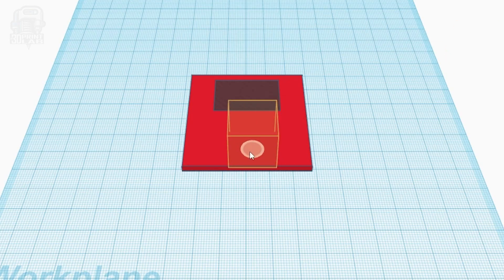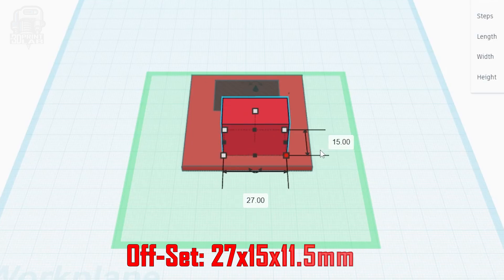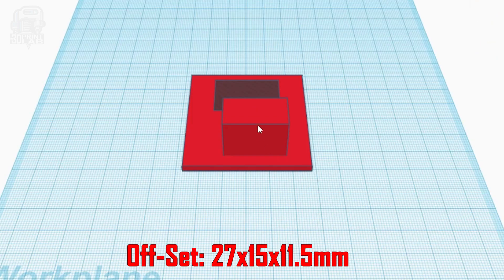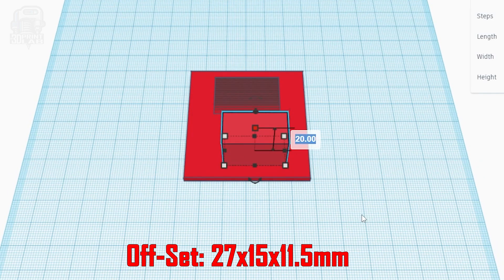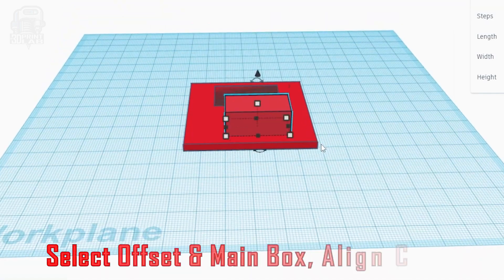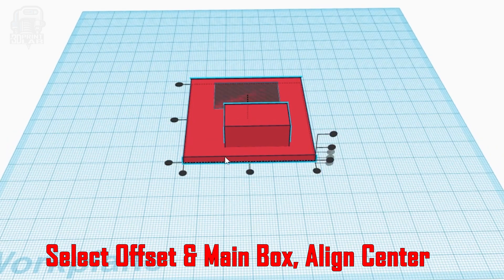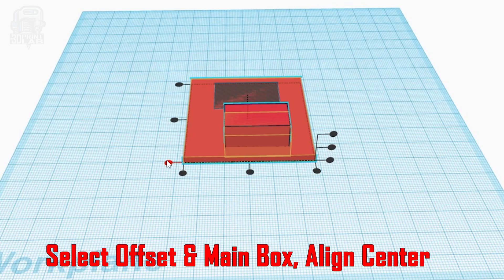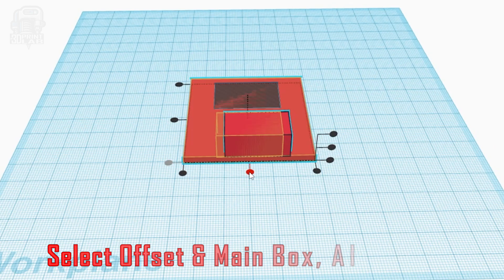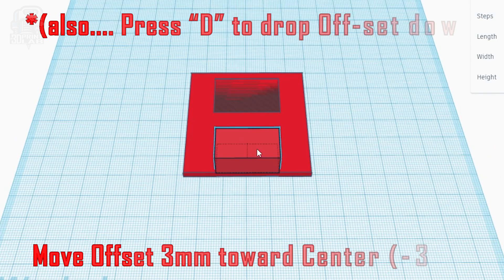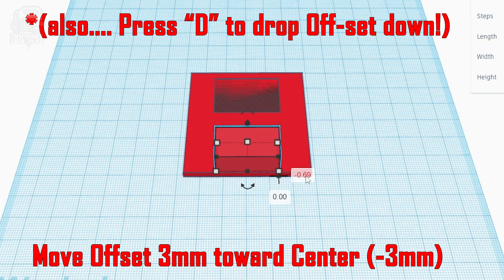Next, for the offset itself, we're going to create another normal box at the bottom of the main box, and we're going to make this one 27 by 15 by 11 and a half millimeters. Now, we need to align the offset to the left and right just like the hole, so select it, press L, click the center dot, and boom, you're centered. And also, this box needs to be three millimeters from the bottom edge, so move it toward the middle by three millimeters.